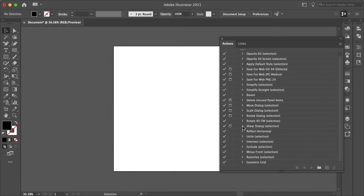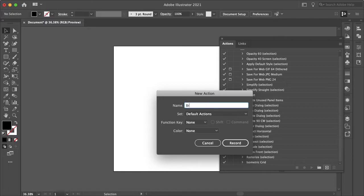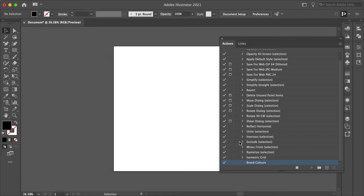And to create a new action, you just want to go here to the create new action button, select that. And for an example, let's just say that you want your brand colors to pop up. So I'll just type in brand colors and hit record. So now Illustrator is recording every action we take.